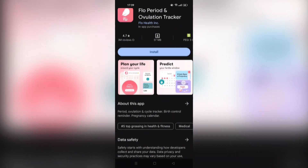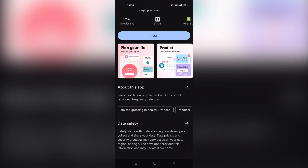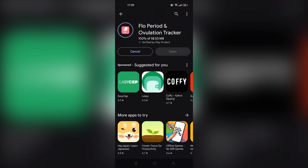For those who don't know, it's an actual period ovulation cycle tracker, a birth control reminder, and even a pregnancy calendar. The first thing we have to do is install the app — it's about 15 megabytes, so it won't take long. For those who haven't downloaded it yet, you can get it on the App Store, Google Play Store, or basically any app store on any mobile device or iPad.